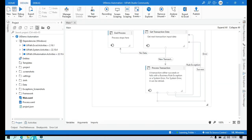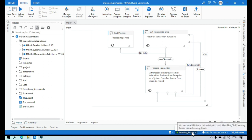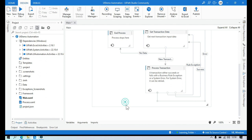In my UiPath Studio, if you click on this, I'm getting only one folder here. I'm not getting personal workspace, so I'm not able to publish my packages to the personal workspace.